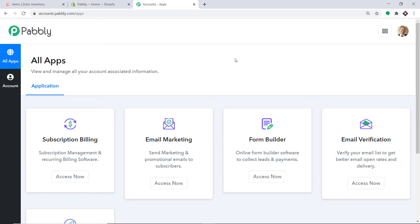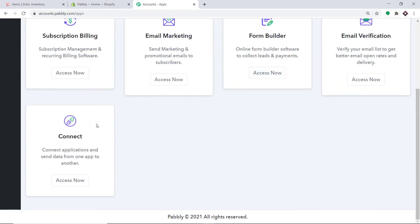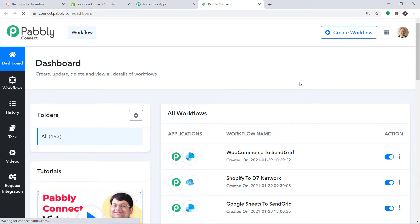I already have an account in Pabbly Connect — you can also create your own free account in just two minutes. Pabbly Connect offers a plan where this integration can be tried out absolutely free. You just have to clone the template of its workflow, which is available in the description box. Once you clone the template, you will get immediate access to this amazing workflow in your account. Scroll down and at the bottom click on Access Now.